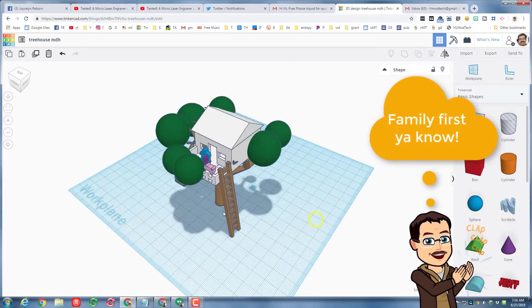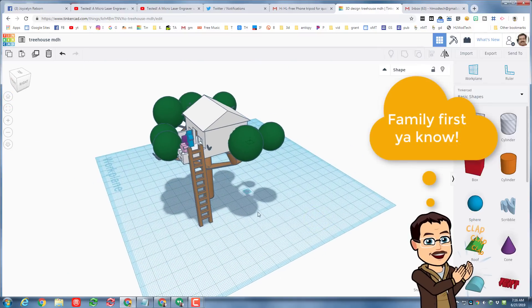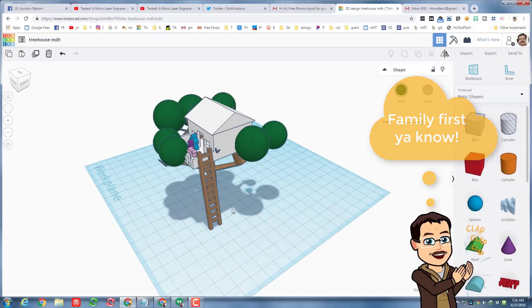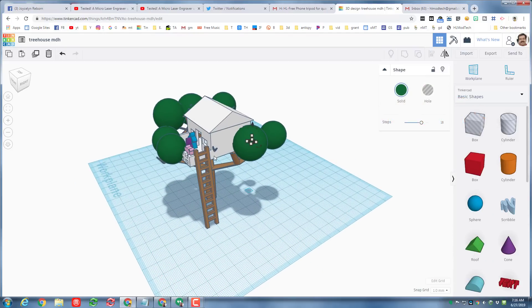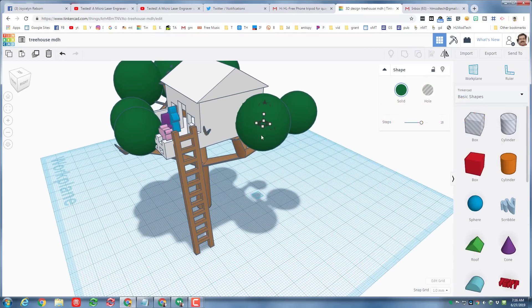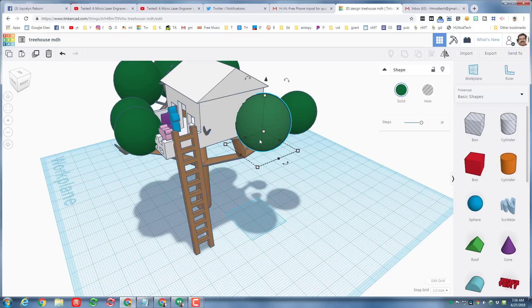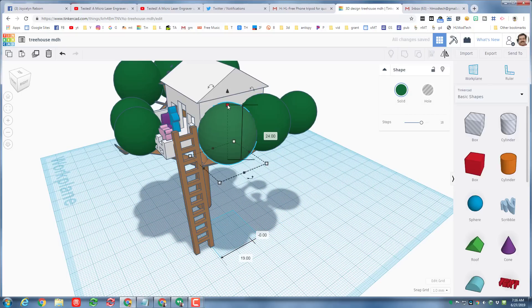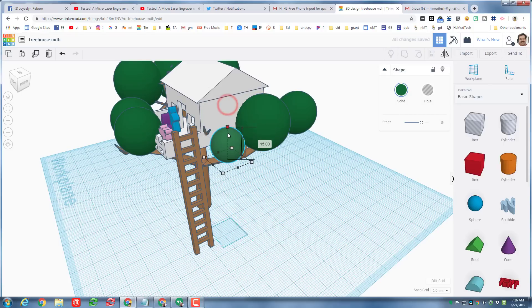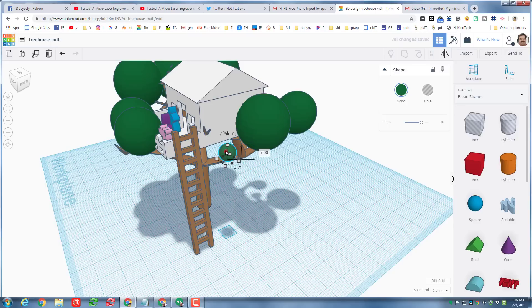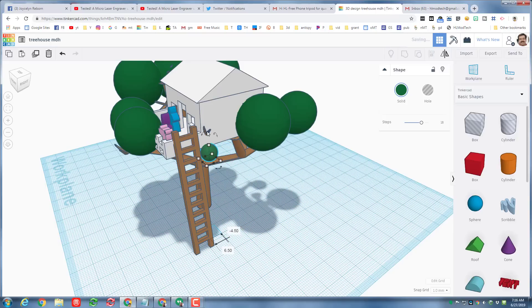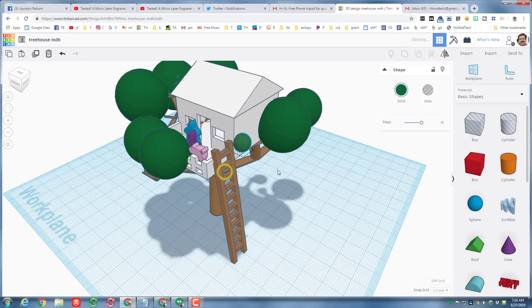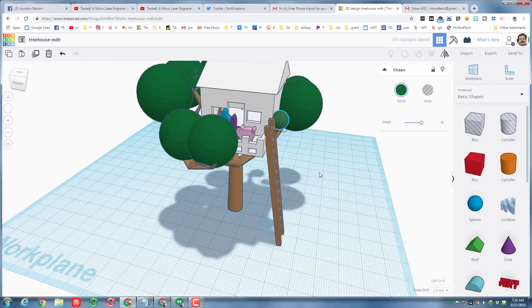I'm gonna zoom into this corner right here and add a little tiny one. Control D to duplicate again, hold down shift so it shrinks proportionately and just attach this right to that little part right there. Once again I'm gonna use control up to nudge it into place.